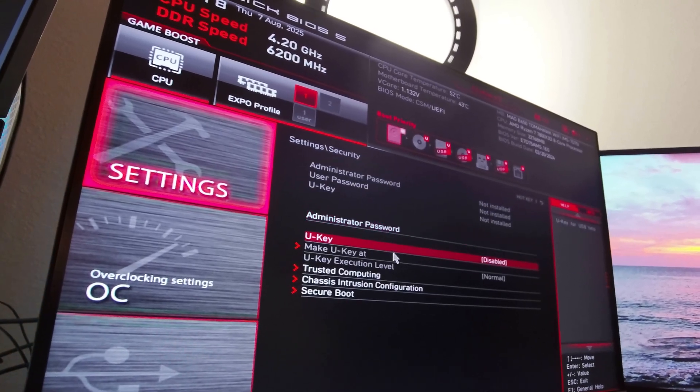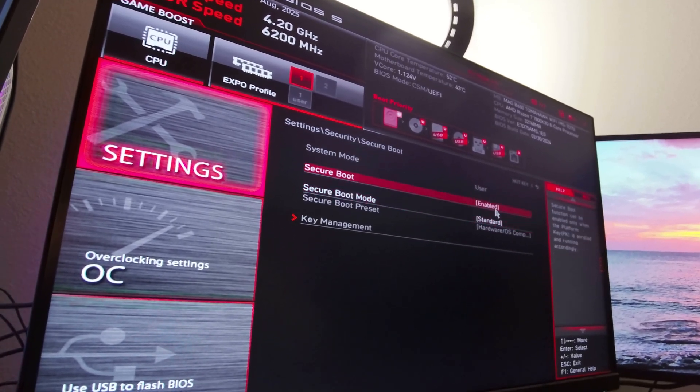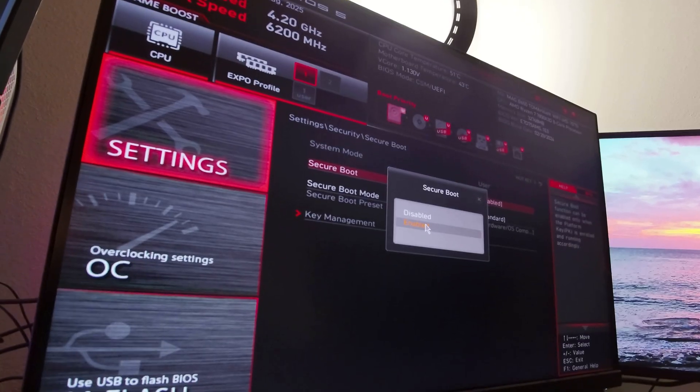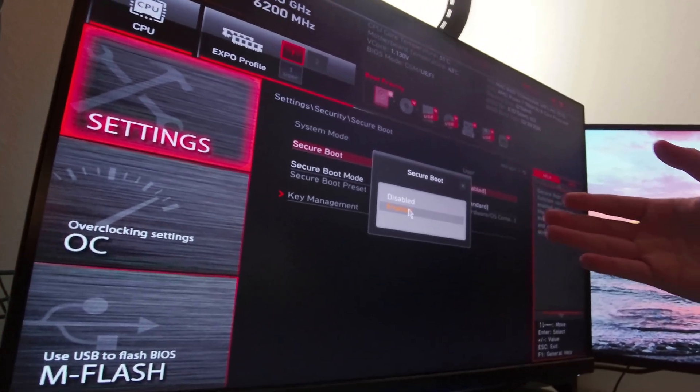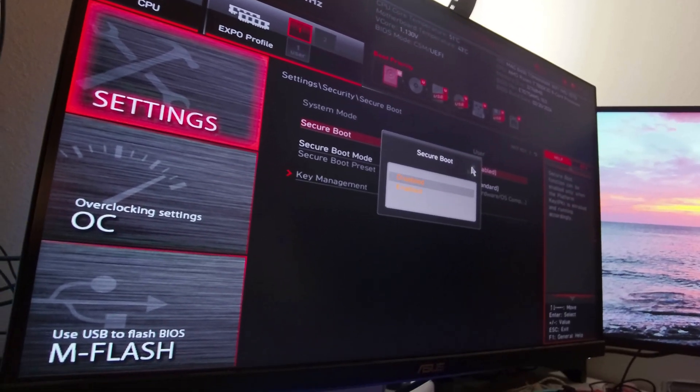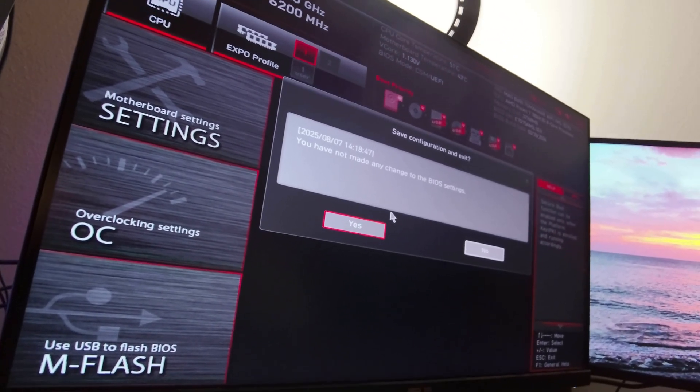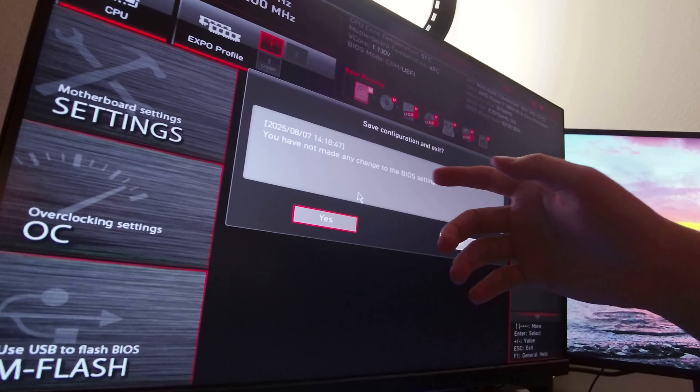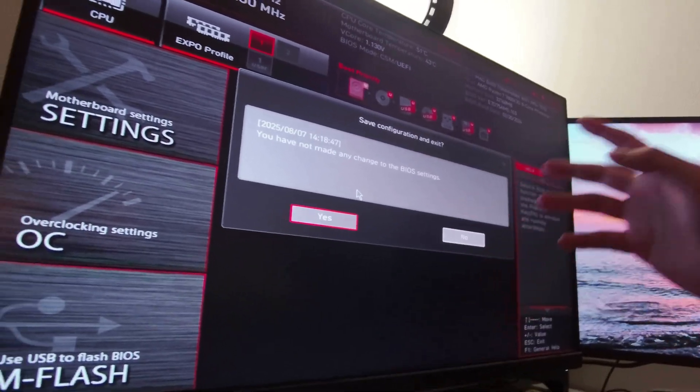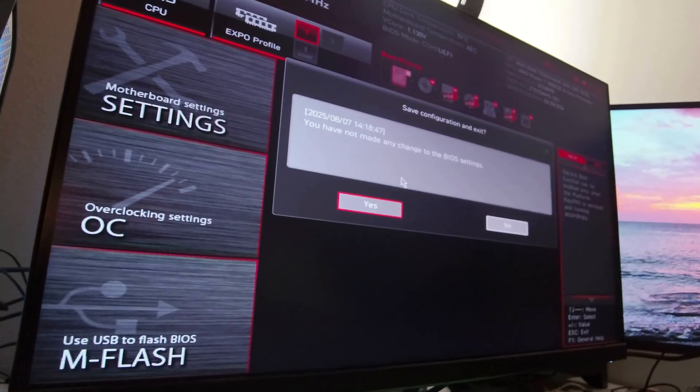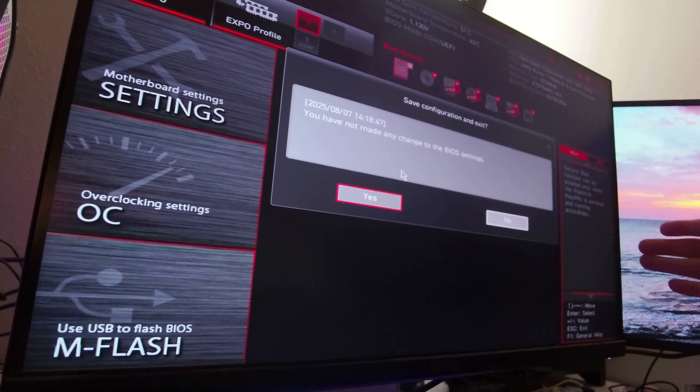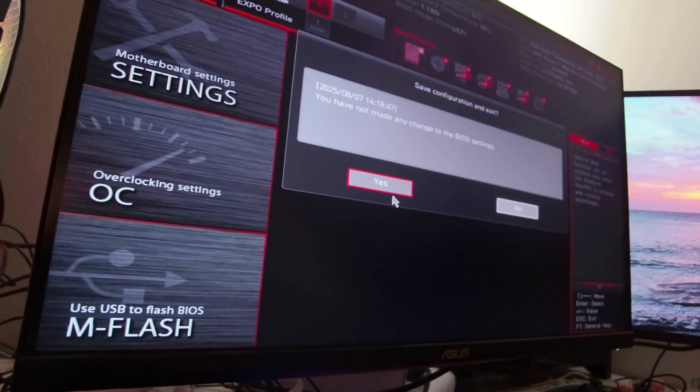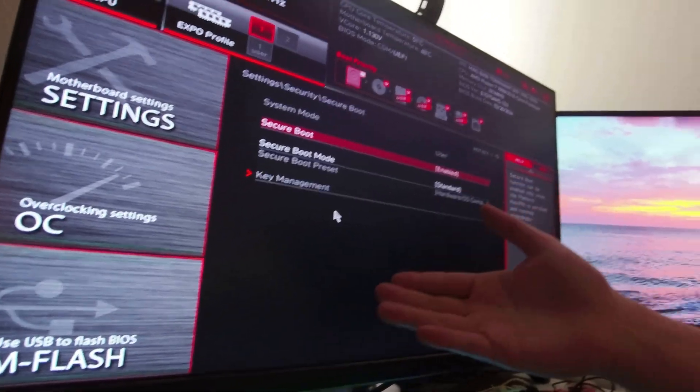We're here: Security, Secure Boot. If it is enabled you're good, and if it's disabled change it to enabled. You're going to save and exit, you're going to hit yes, you're going to make sure it's only one change here to save and exit, and that's Secure Boot from disabled to enabled. Then we're good. It's going to restart your PC and then I'll see you guys over there again.